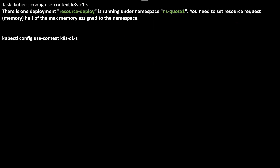Let's move to the second question. In this question, there is one deployment already running under namespace ns-quota-1. You need to set the resource request memory to half of the maximum memory assigned to the namespace. When it says maximum memory assigned, it means limit — not request. Maximum memory assigned means limit.